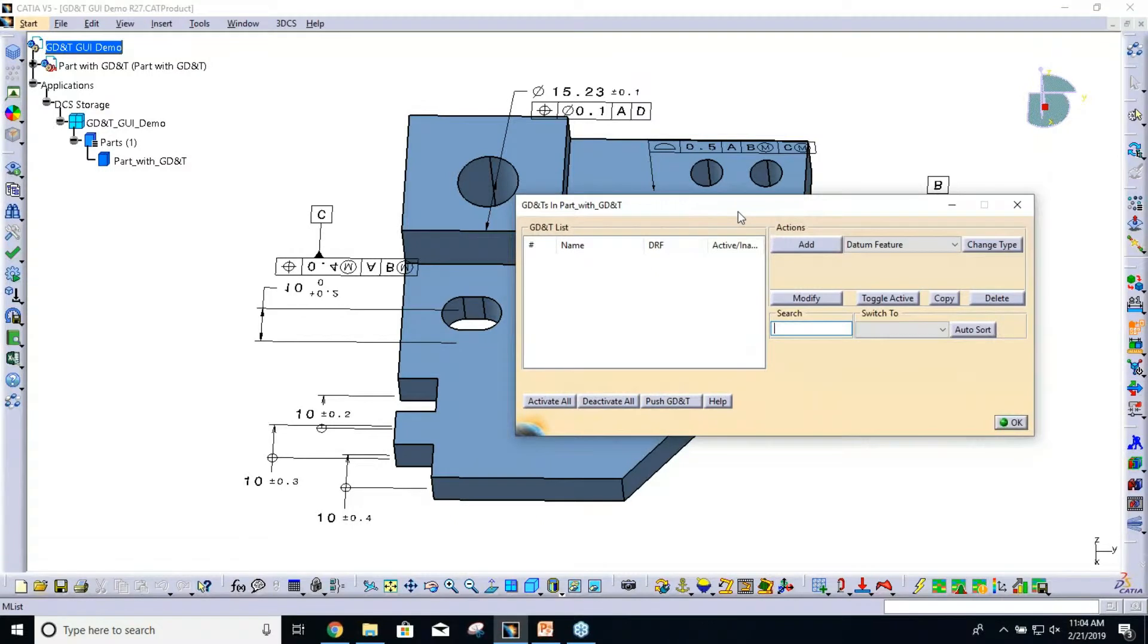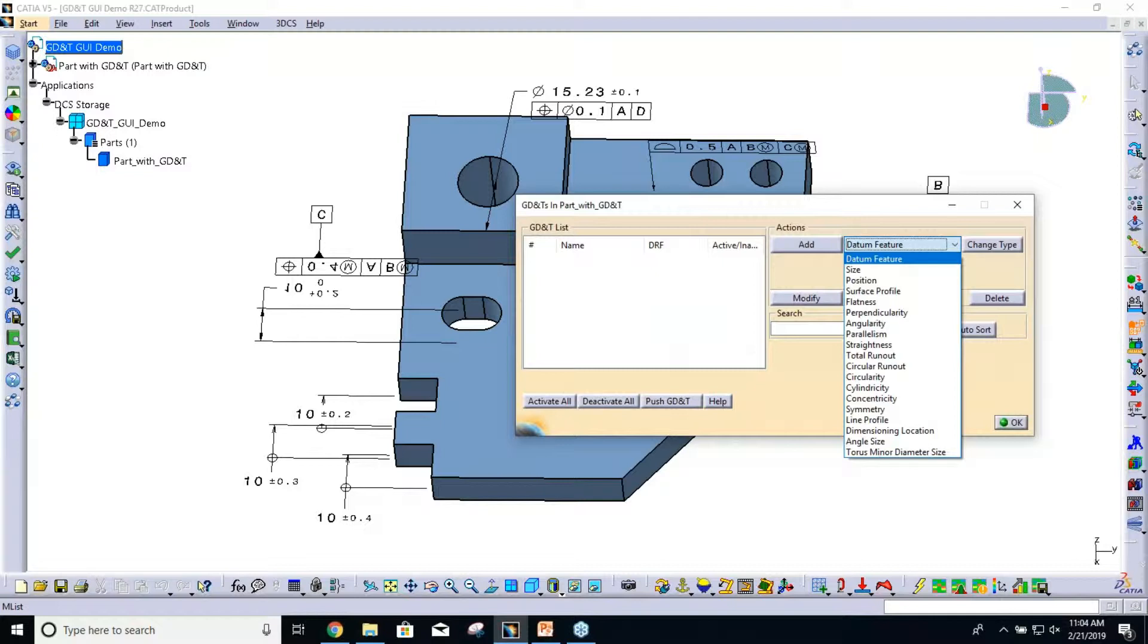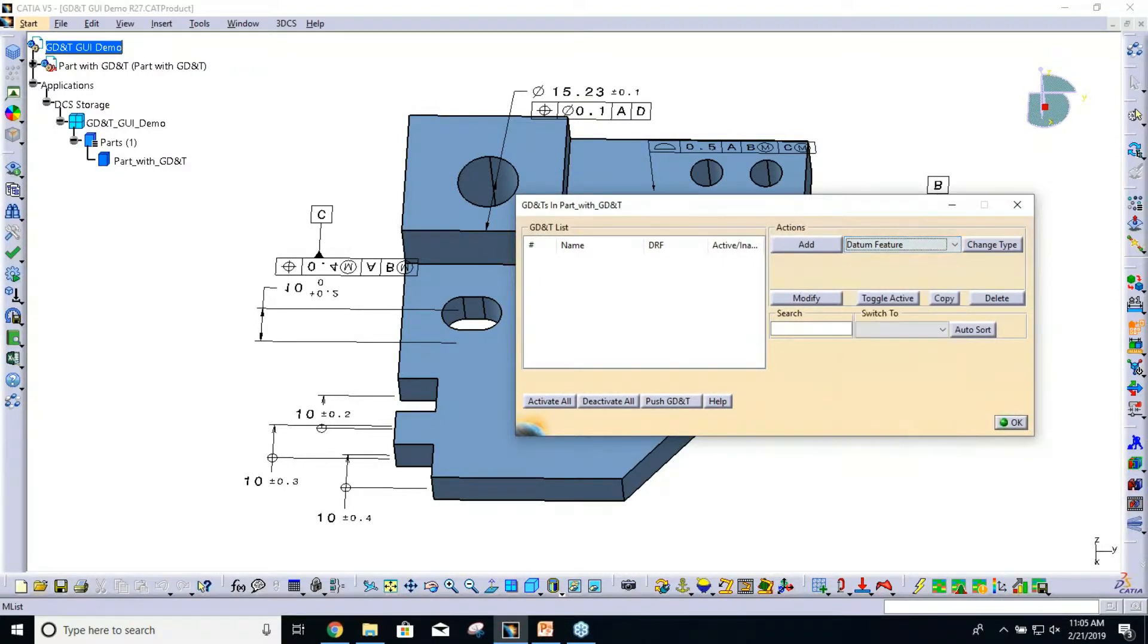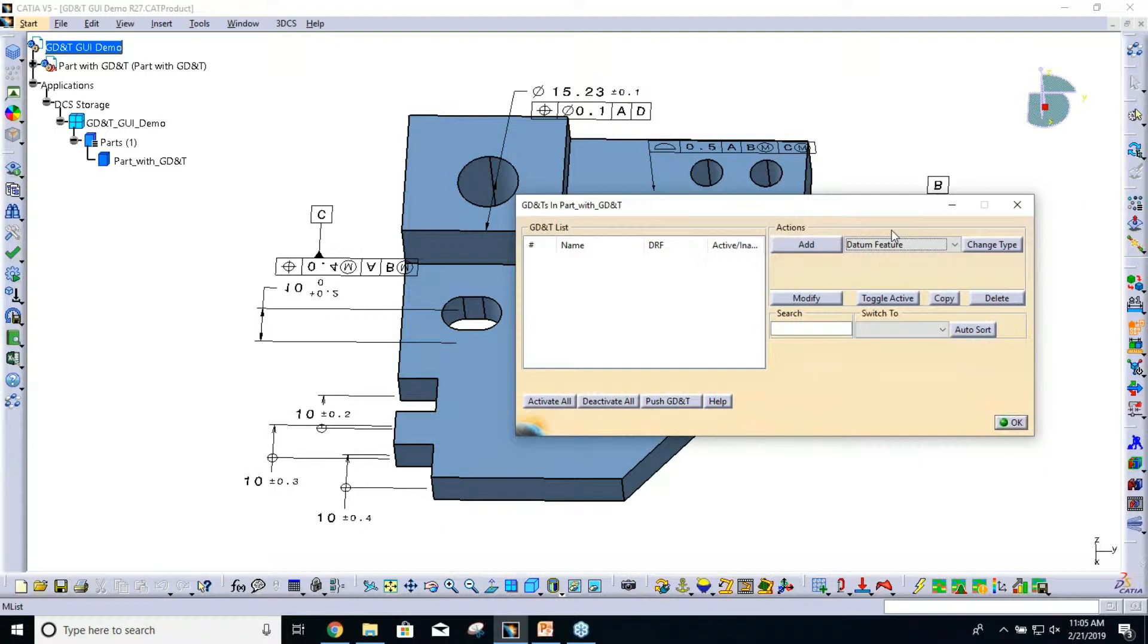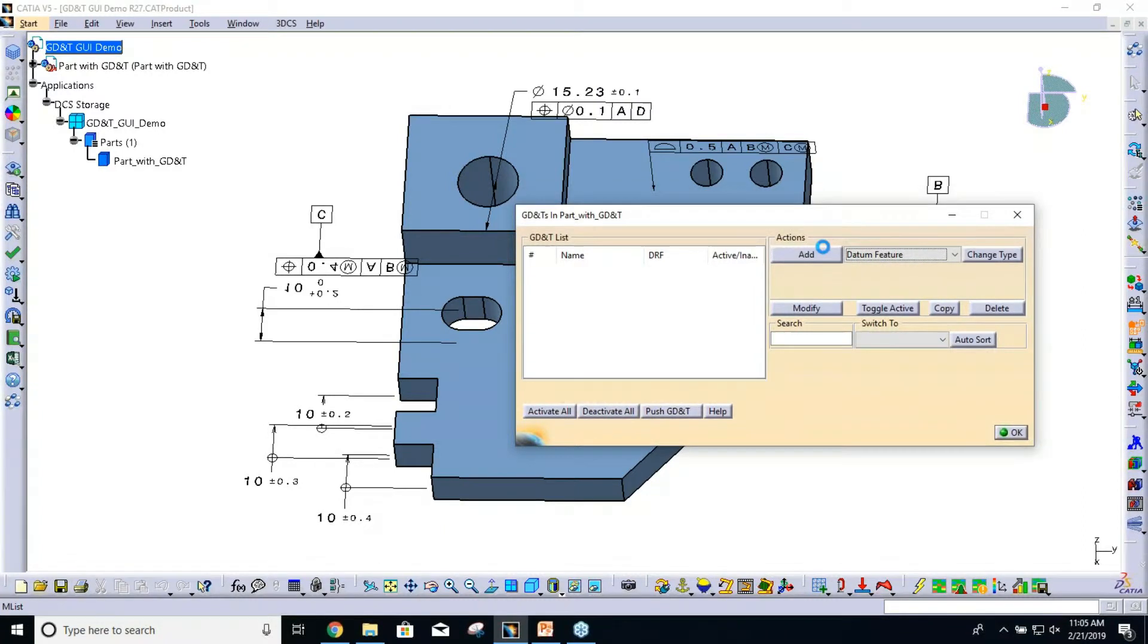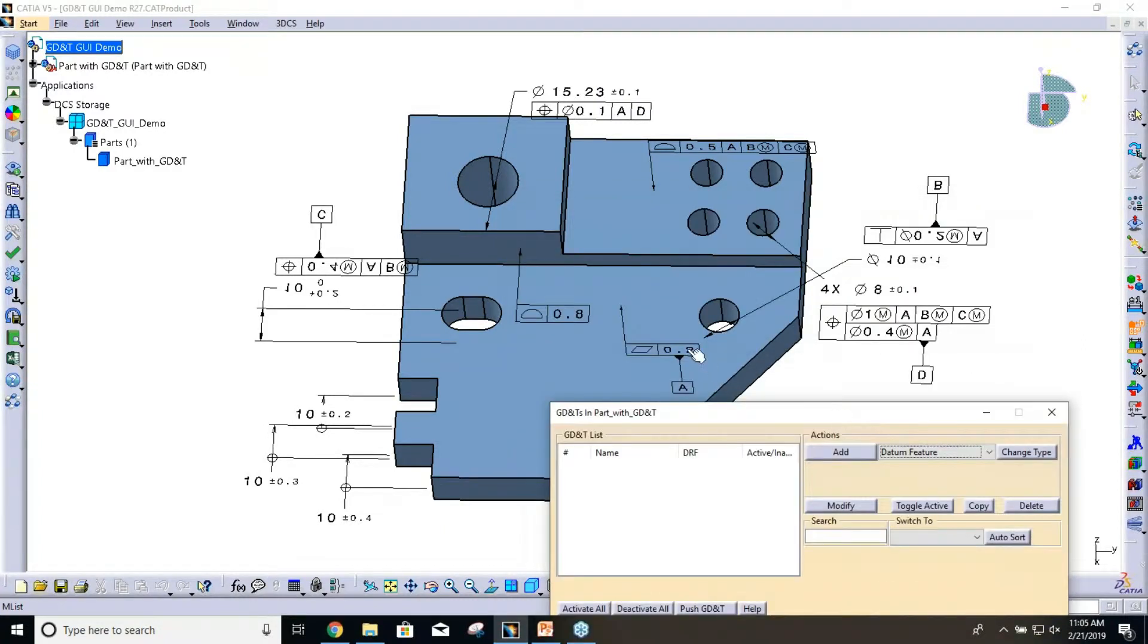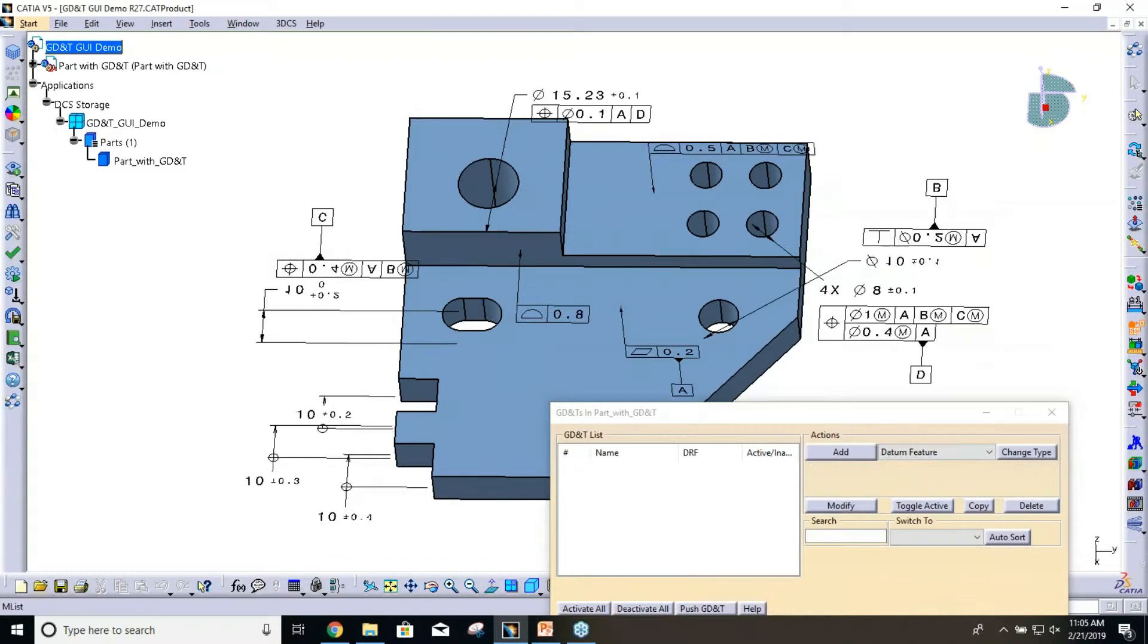From this dialogue, we can start adding all of our different callouts. The GD&Ts support either surfaces or coordinate points. Feature points are not supported, and that's just to help remove the chance of double tolerancing those feature points. I'm just going to start walking through creating this GD&T.